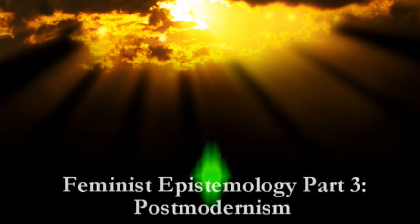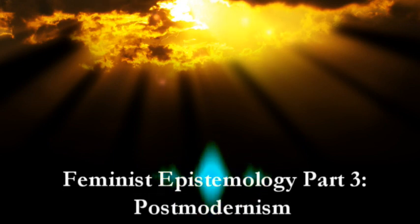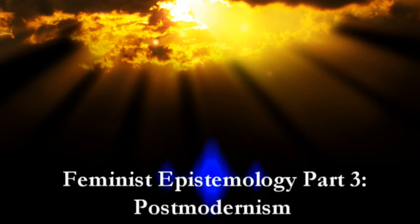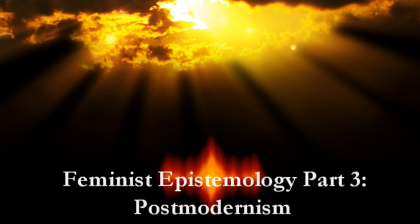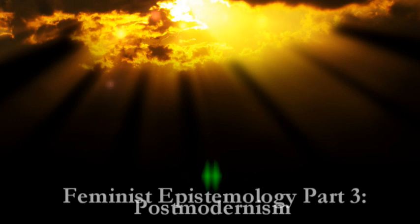Hey everybody, Marcus here. In the last video,